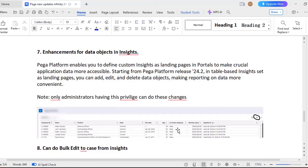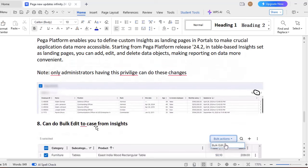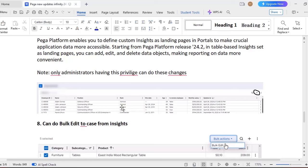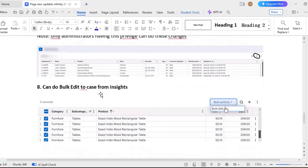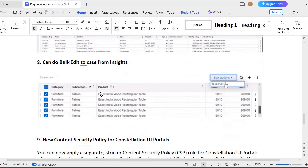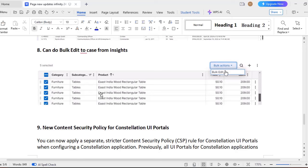So Pega Platform enables you to define custom insights as landing pages in portal. So in portal, you can have your data type like that to make crucial application data more accessible. Starting from 24.2, we are given like this particular data types that you use, that you can use directly from your portals. And here they provided some plus icon where you can give plus and you can add entries to your data type. So that is also very useful. You only have to switch to Dev Studio and add that, so that data pages will take that. Only privileges of administrators can have this particular portal with this data insight.